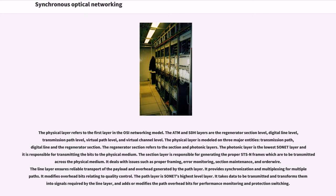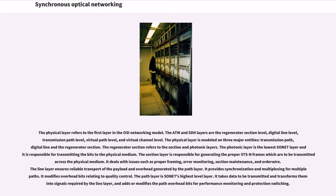The line layer ensures reliable transport of the payload and overhead generated by the path layer. It provides synchronization and multiplexing for multiple paths. It modifies overhead bits relating to quality control. The path layer is SONET's highest level layer. It takes data to be transmitted and transforms them into signals required by the line layer, and adds or modifies the path overhead bits for performance monitoring and protection switching.